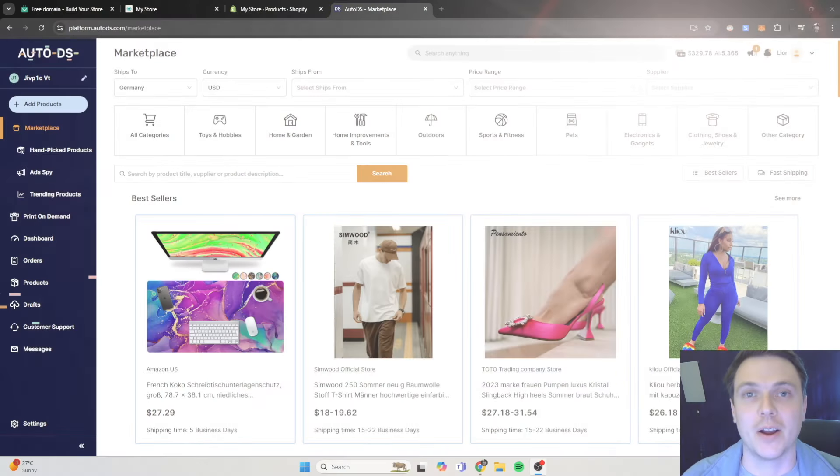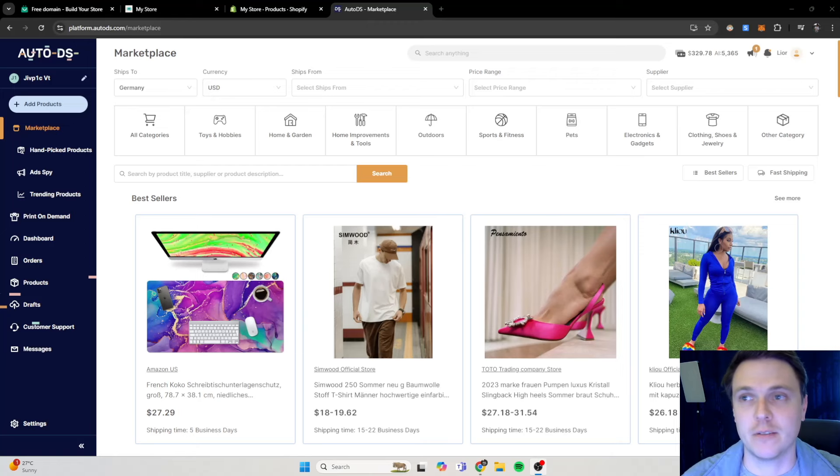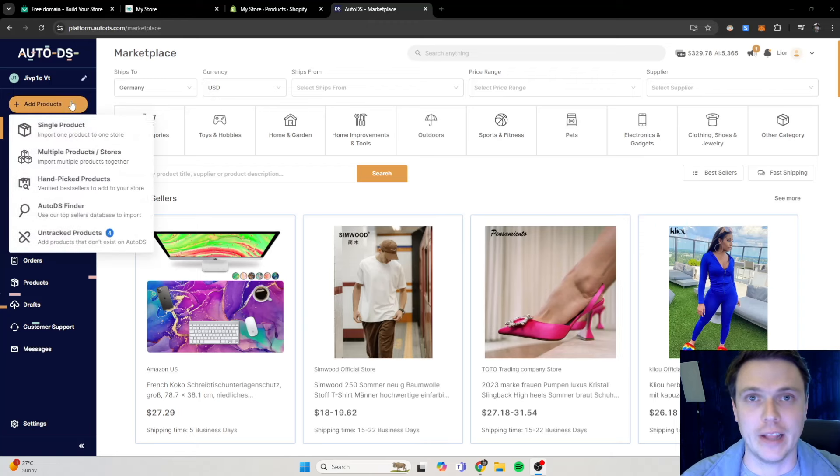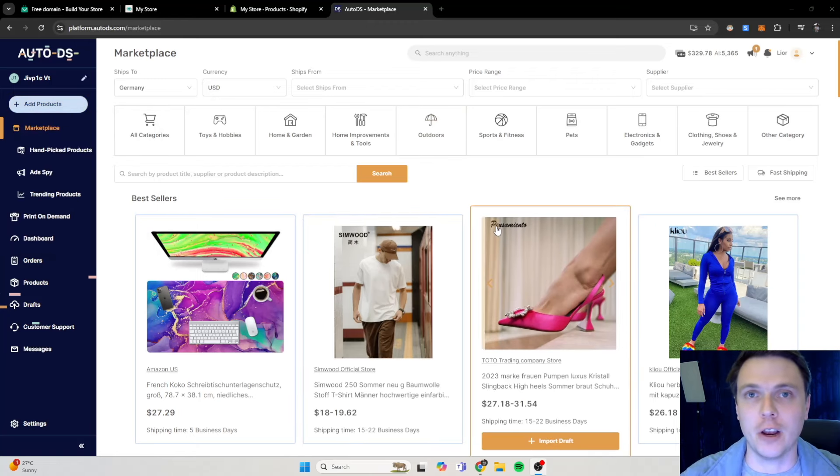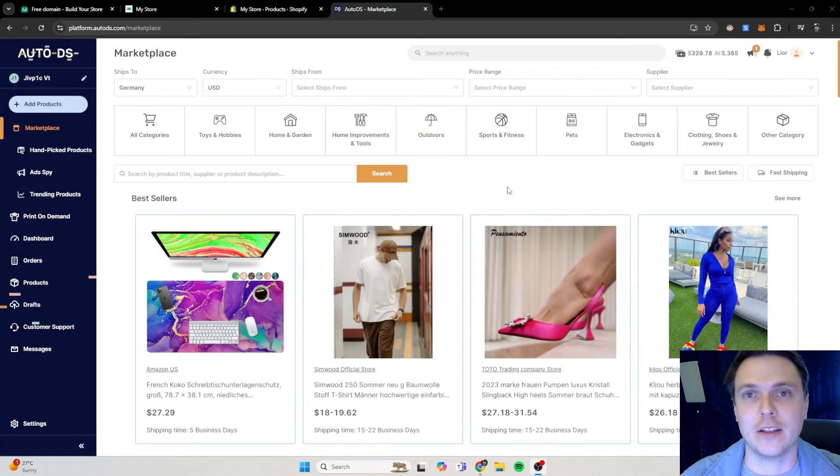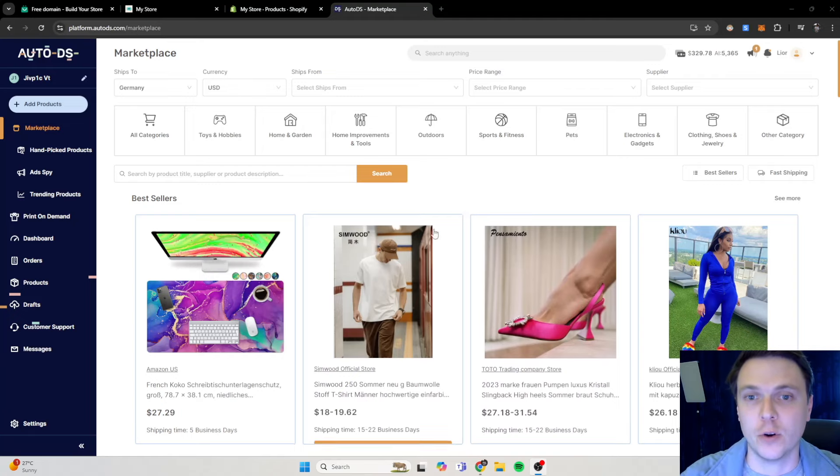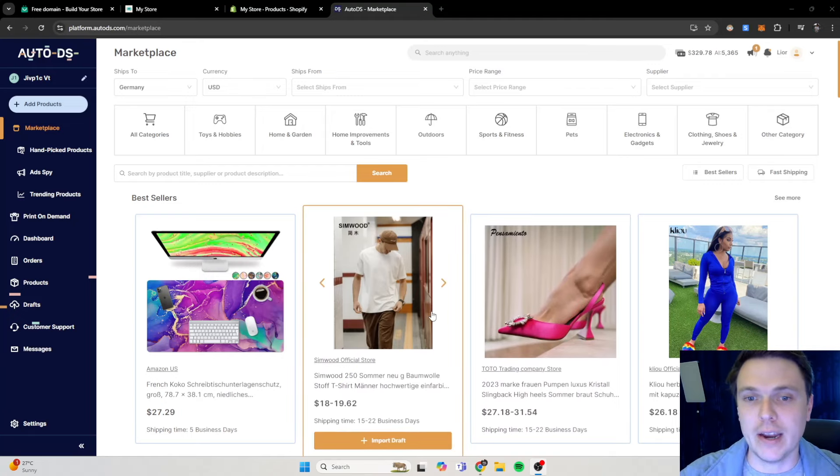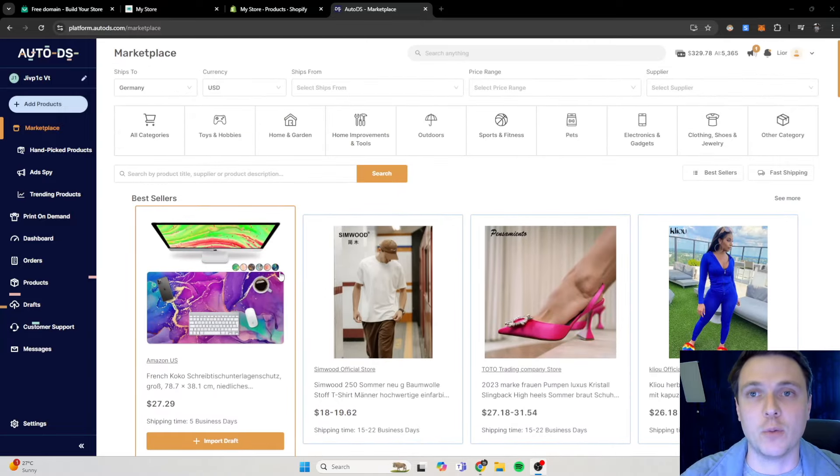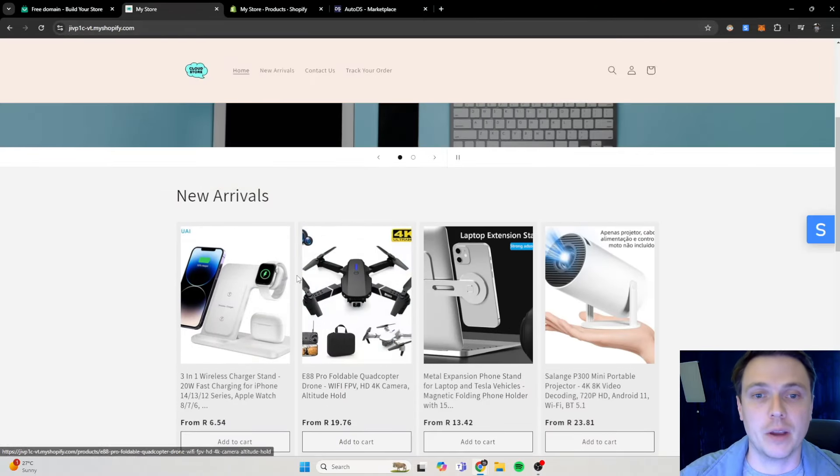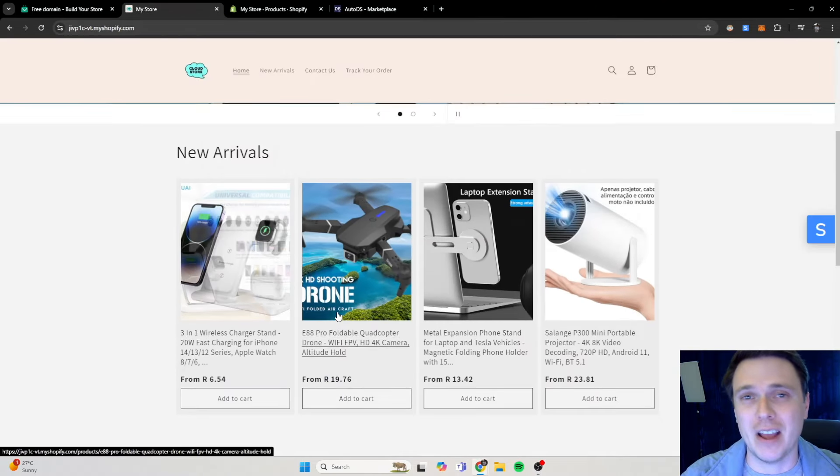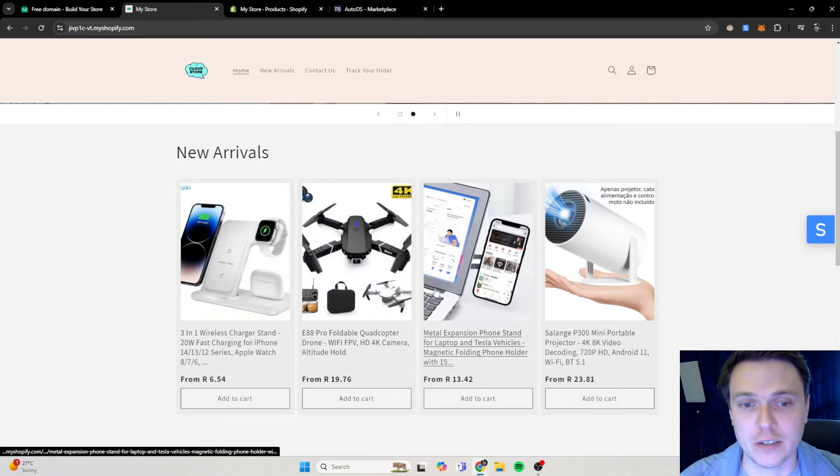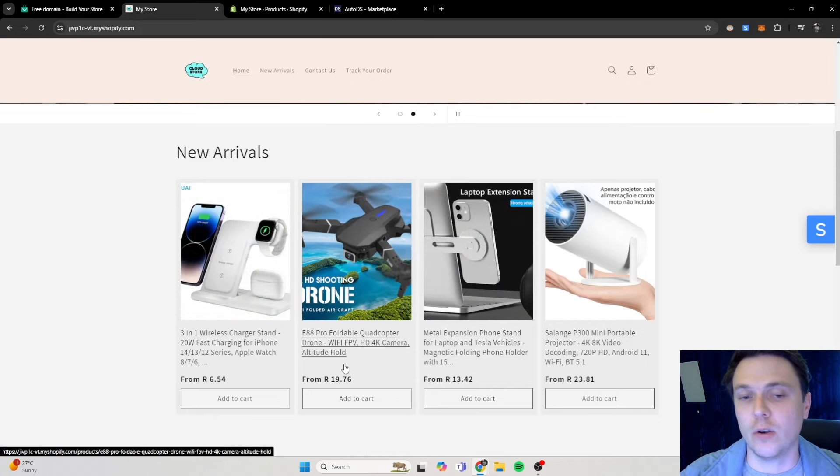Okay, now that our Auto DS is connected to our Shopify store as per the steps from buildyourstore.ai, which is super easy that you follow, it will automatically connect your Auto DS, which is your fulfillment partner, to your Shopify store. Now we can actually play around on Auto DS and find more products to add to your store because as you guys can currently see, we only have like four products and that is not enough.